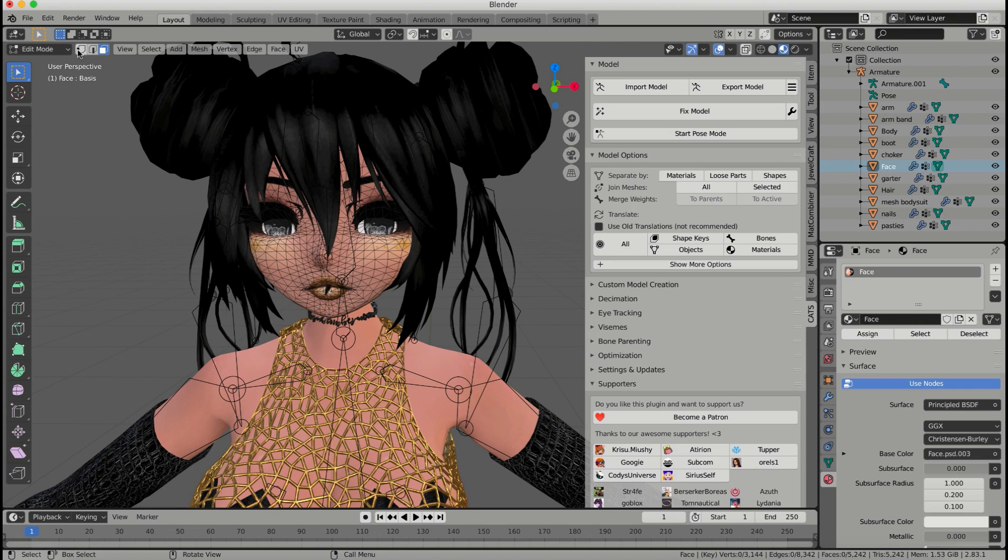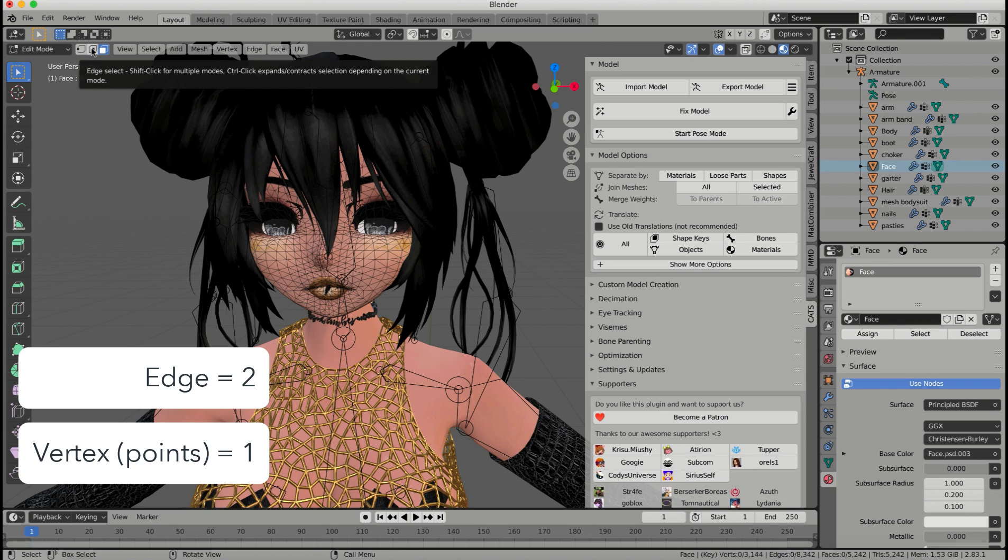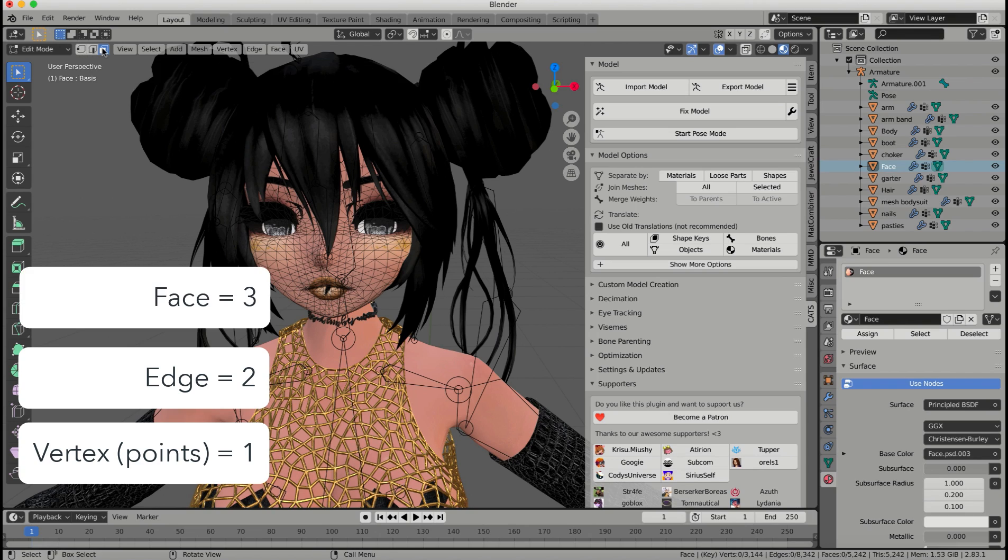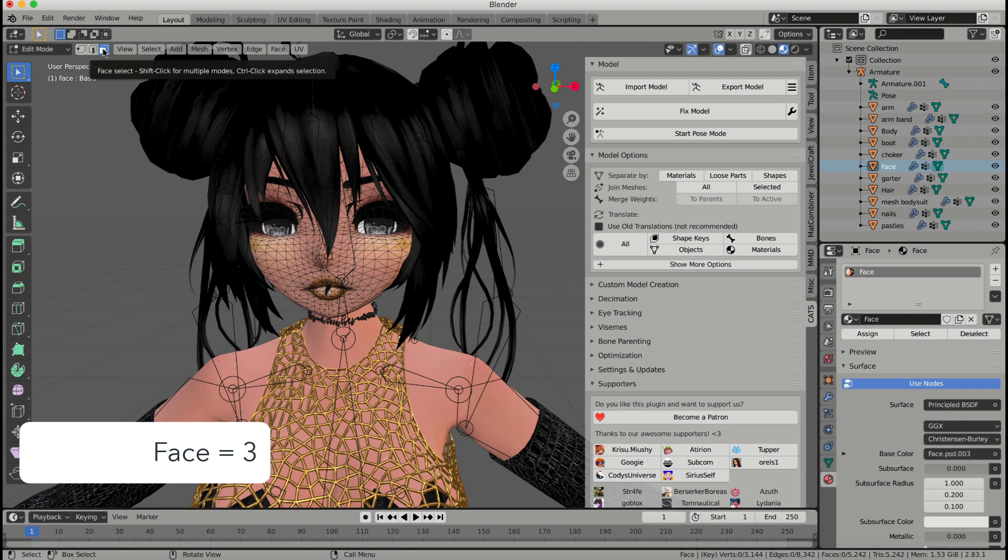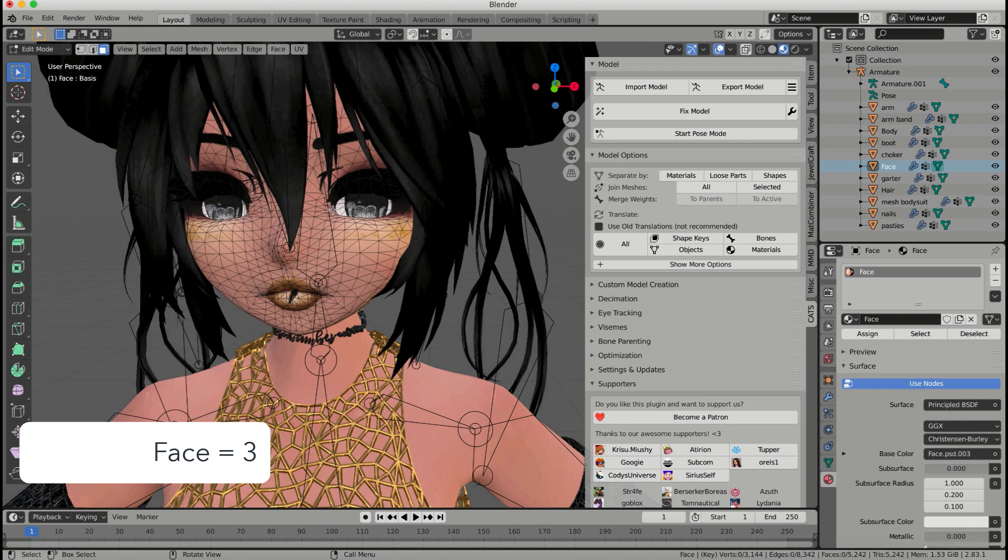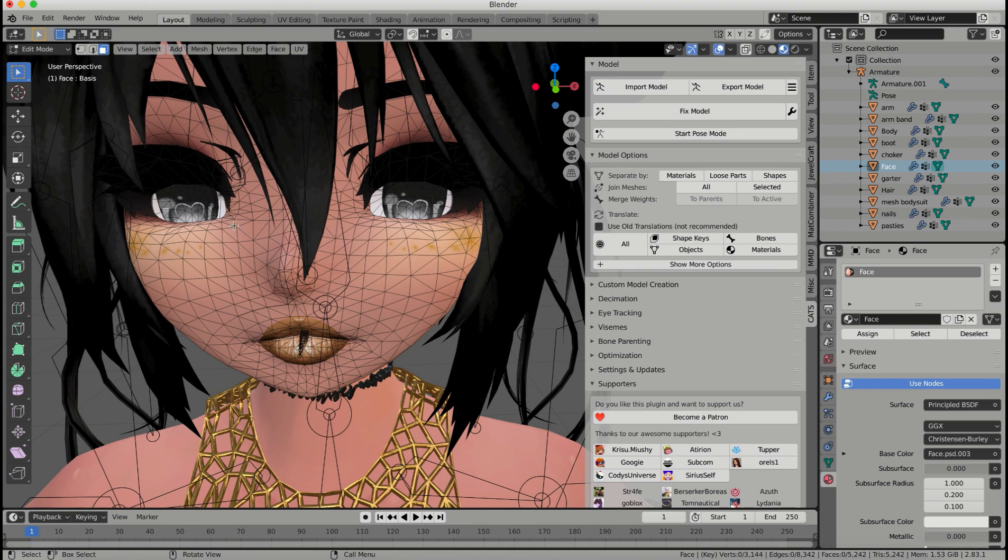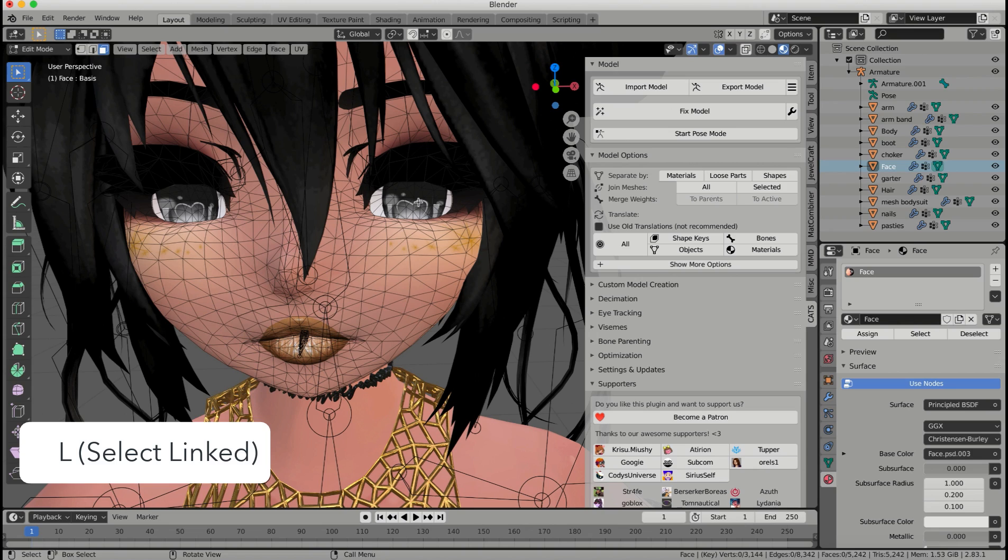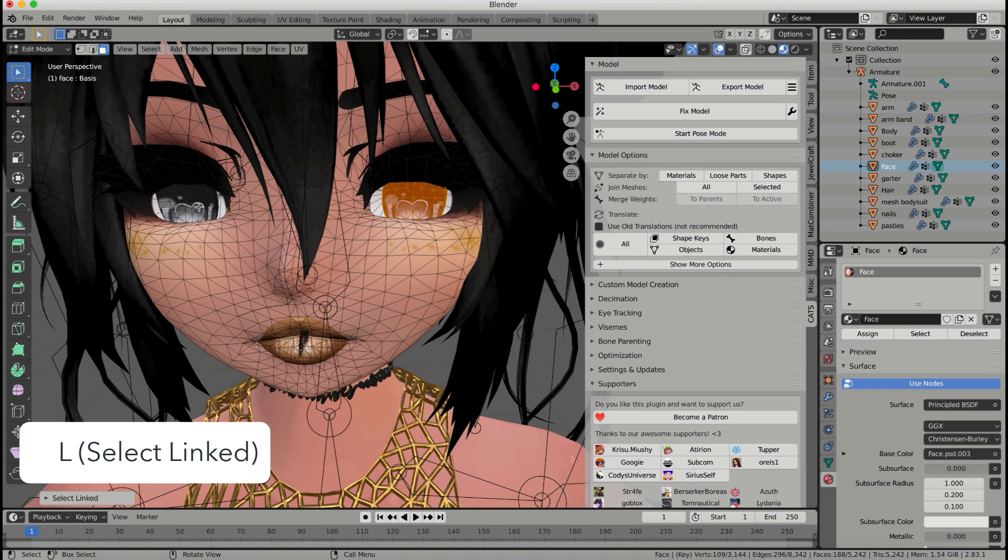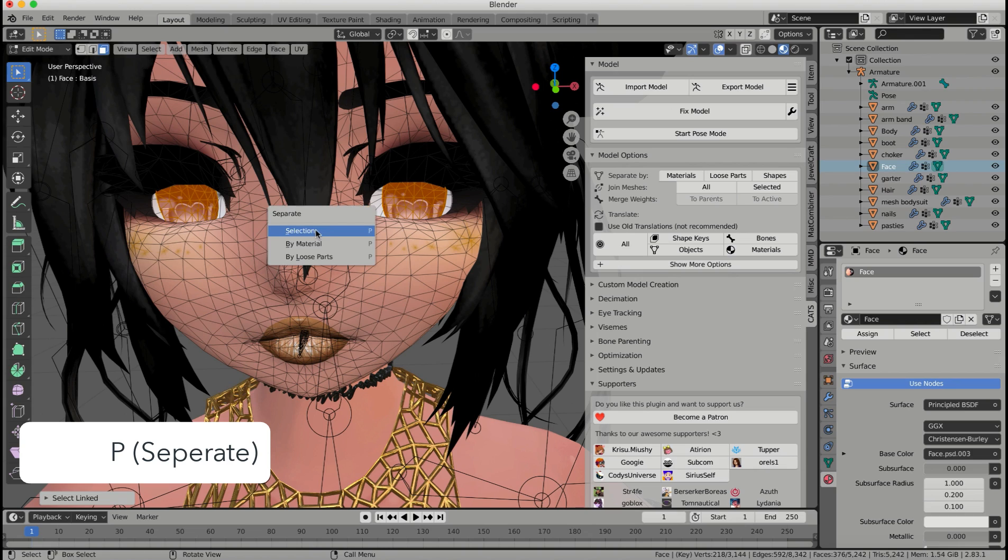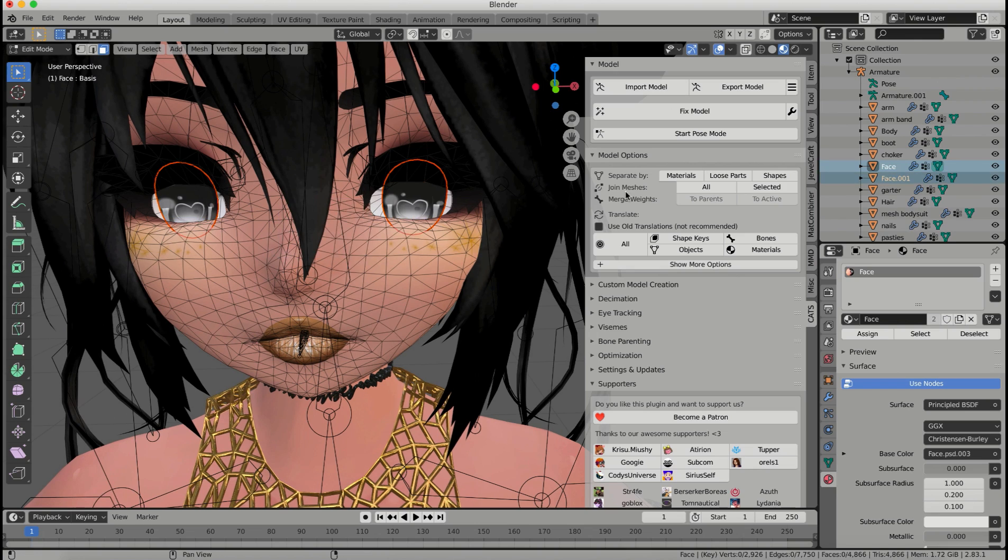And these are really easy hotkeys. Vertex select is 1, the edge select is 2, and the face select is 3. So we're going to go ahead and use face select right now, and we're going to zoom into the eyes because I want my eyes to be separate from my face. I'm going to go ahead and hover my mouse over this one eye and click L, and that'll select all of the linked items. Everything on this eye is linked together. Make sure you don't select the whites of the eyes. And I'm going to go ahead and select the other one too, and then I'm going to click P on my keyboard, and this brings up the separate menu, and I'm going to separate by my selection. So what I've selected, I'm going to separate. So now I have two different meshes.